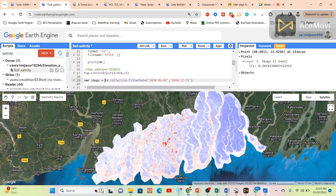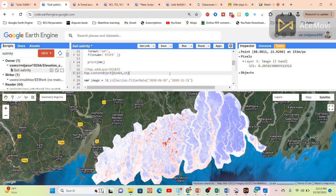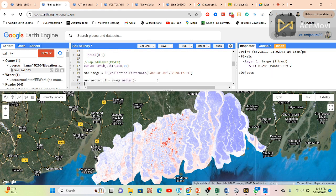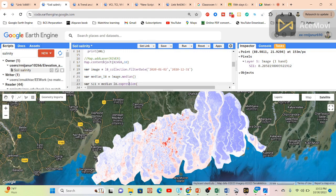Now I simply filter my Landsat 8 image collection for a specific time period. I simply put the year 2020, first of January to December, and take the median image collection — use the median image collection for the year 2020.